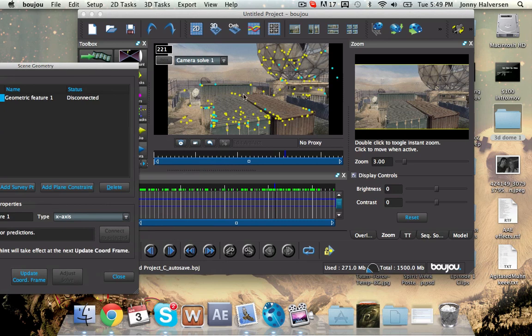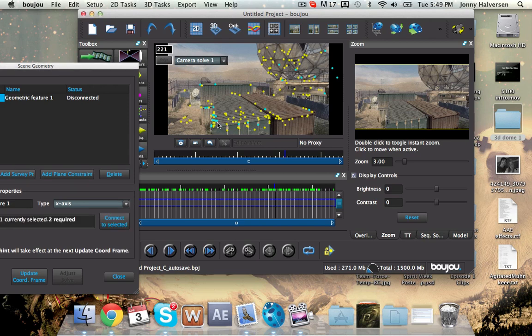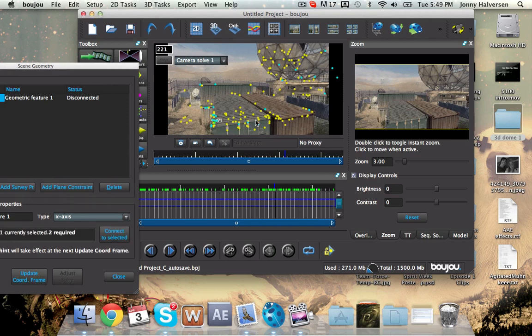So what you're going to do is you're going to take two points along an x-axis, along the left to right here. So let's see here. We'll take this one right there, hold down shift, and we'll click on this one.